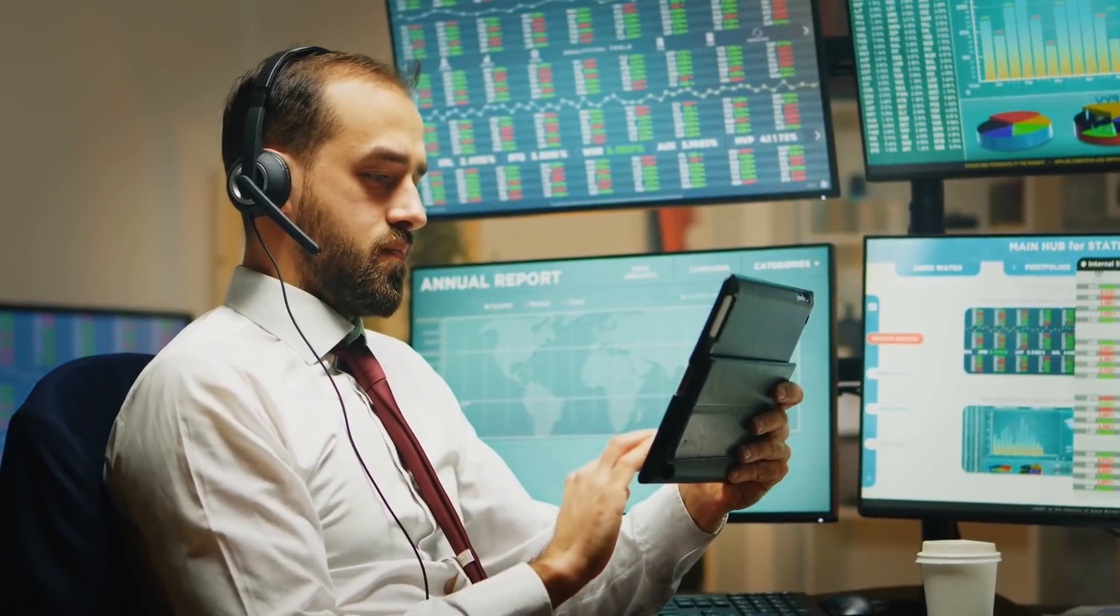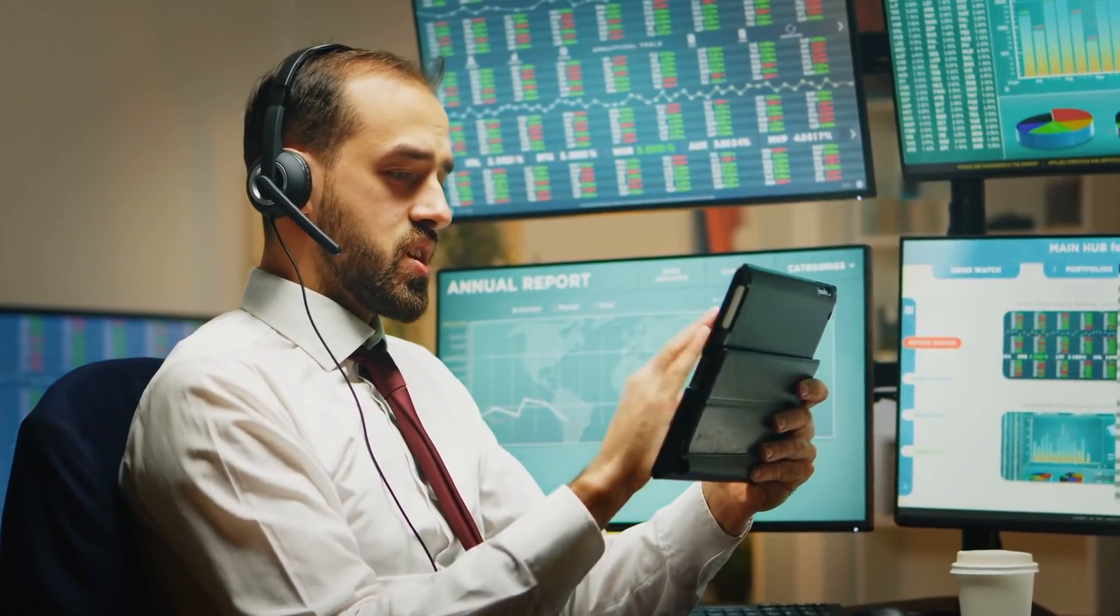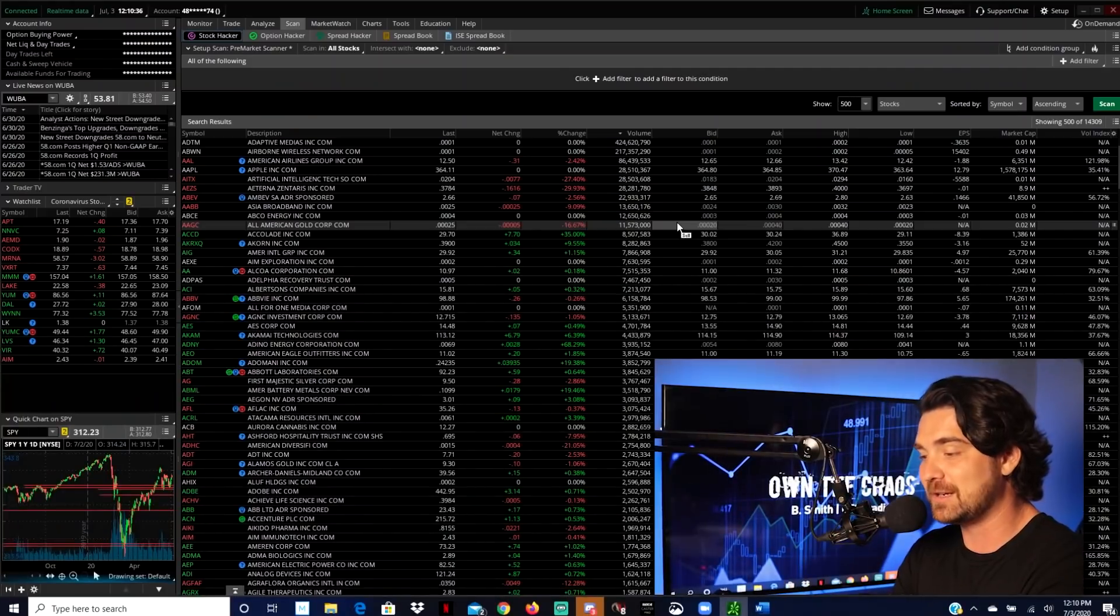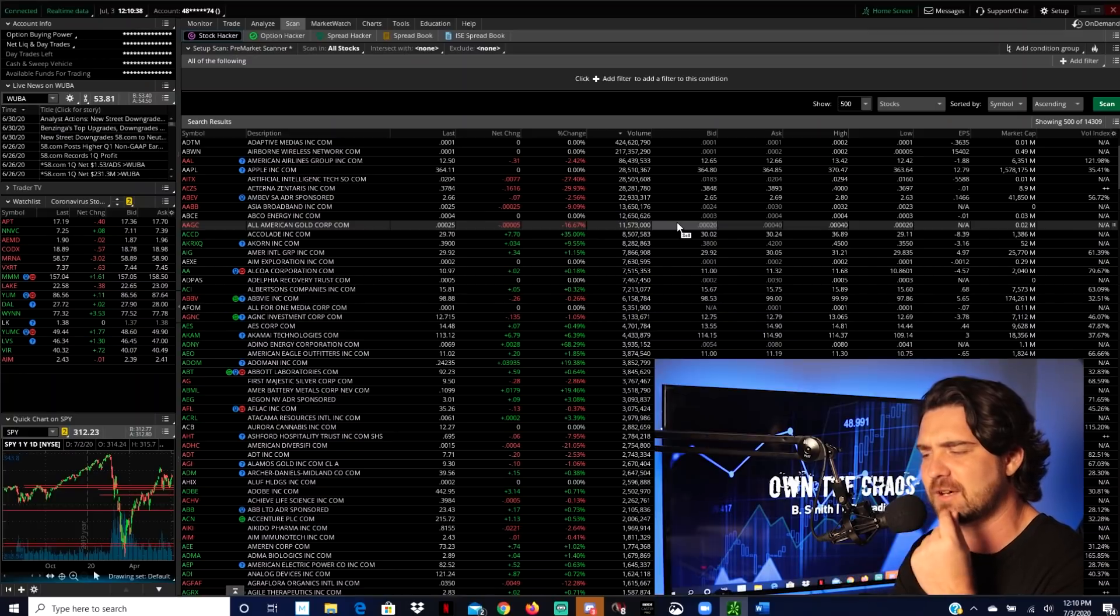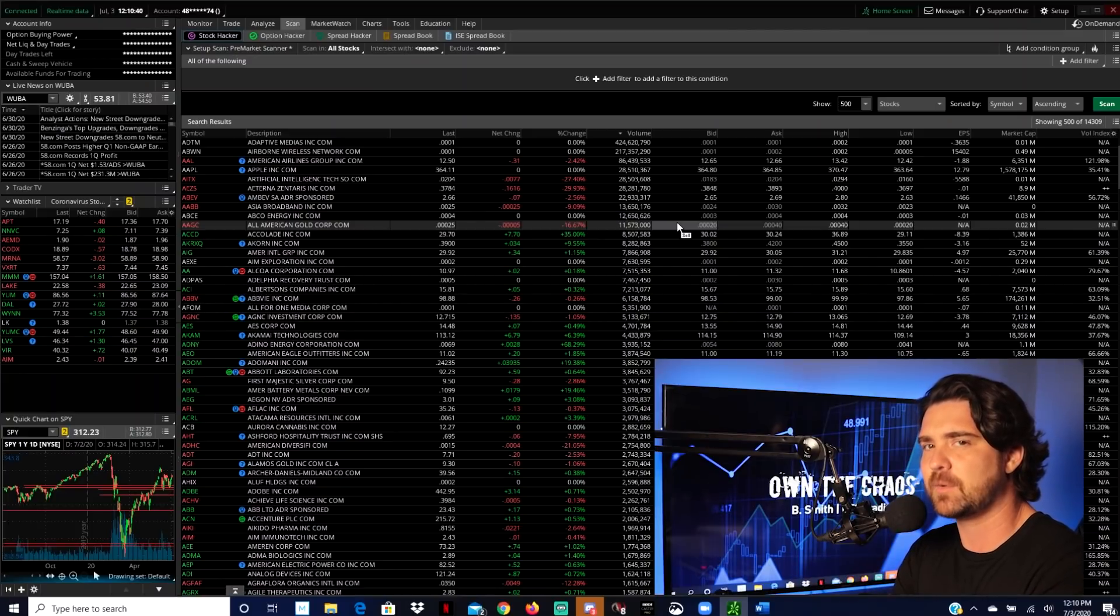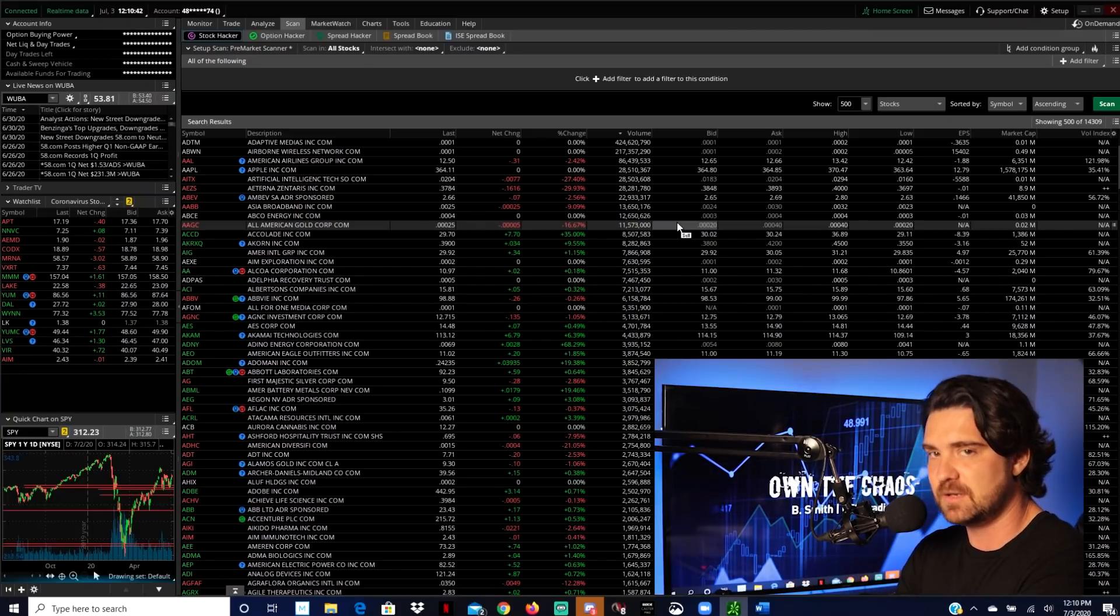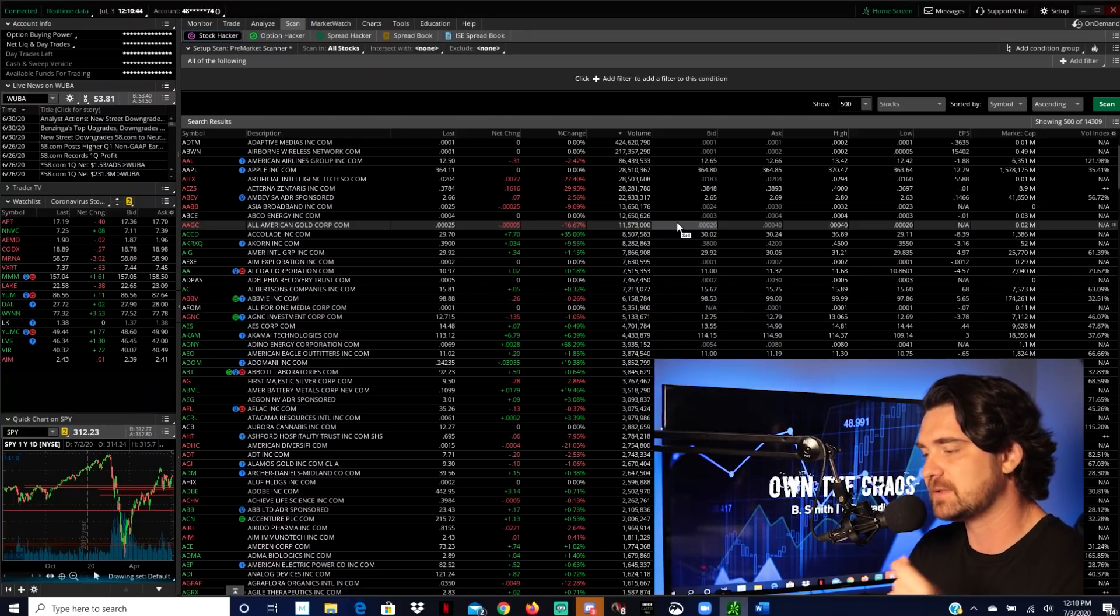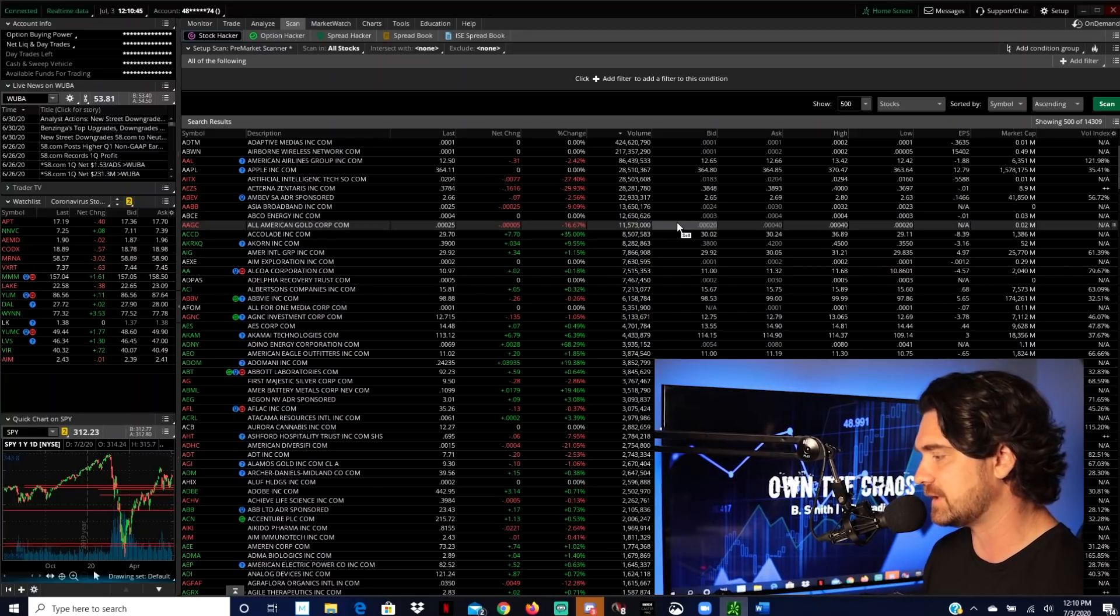This isn't something where you're just, oh, I'm seeing it on a scanner, I'm going to buy it. No, you're going to look at it, see it on a scanner, ask yourself, why is this all of a sudden getting bought up when it wasn't before? And then dig into it a little bit deeper. So this is kind of like that first step in the process.